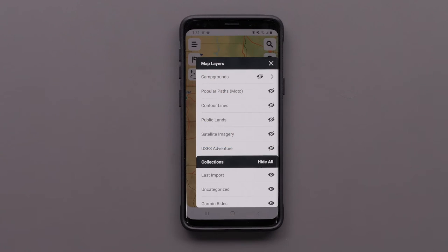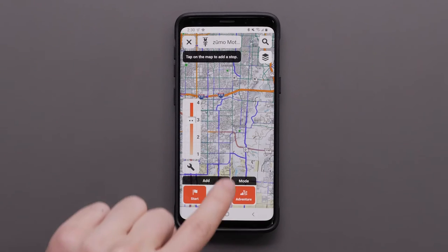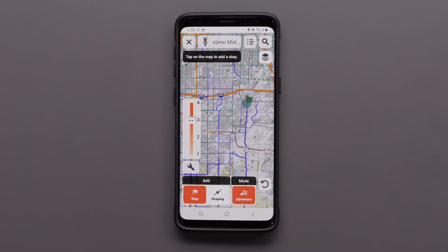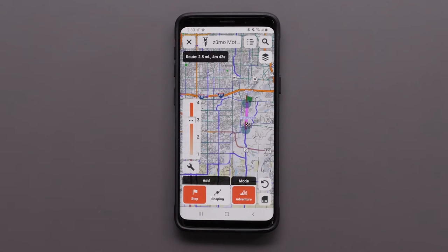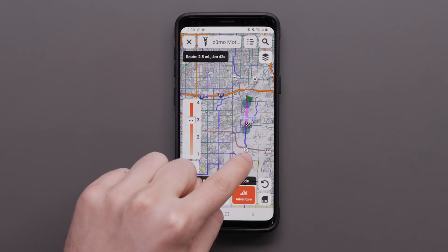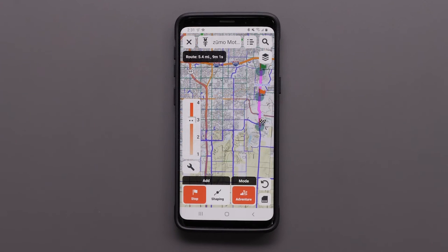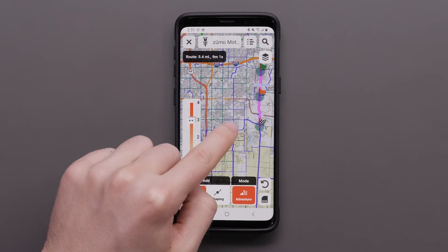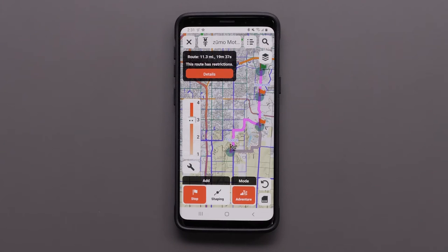You can also show or hide collections from your Garmin Explorer account. You can use the route planner to create and save a route to navigate later. Enabling Garmin Explorer in the Tread app will allow routes to sync to your route planner on your Zumo XT2 device, keeping all of your waypoints and shaping points.